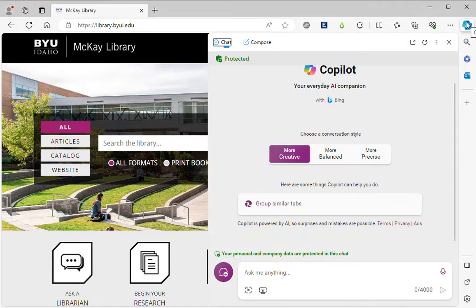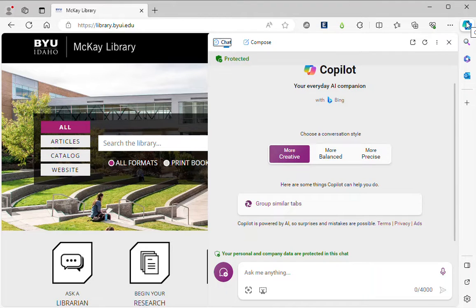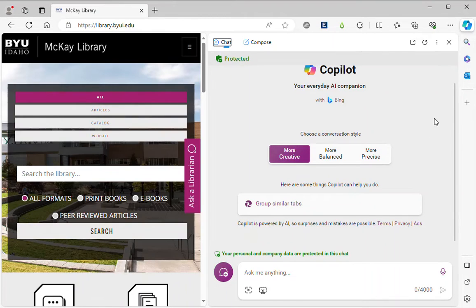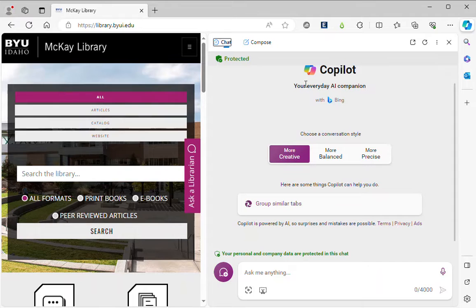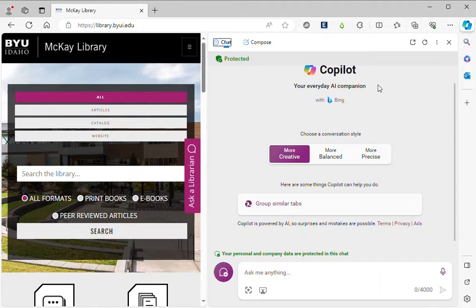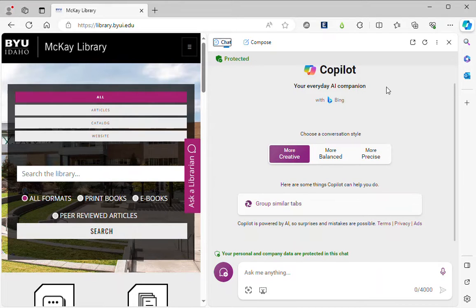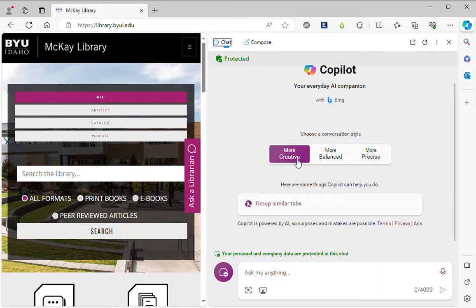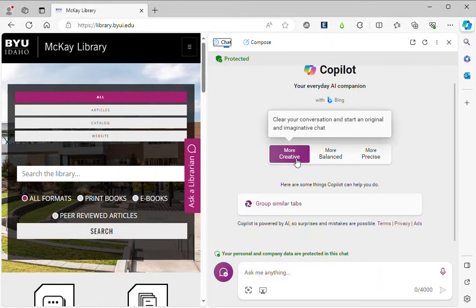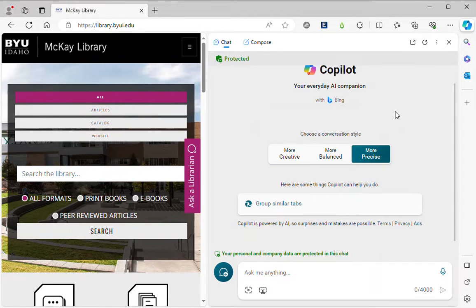So I'm going to click on Copilot since I'm in Edge I can open it just with this link. Copilot is an AI companion. The reason it's called that is because it has access to the chat GPT-4O engine and it also combines that with Bing search if you're in either creative mode or precise mode.